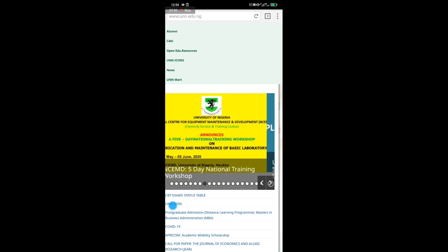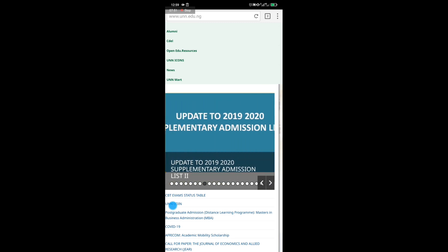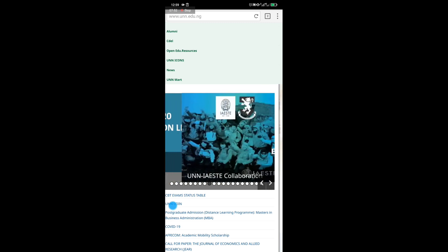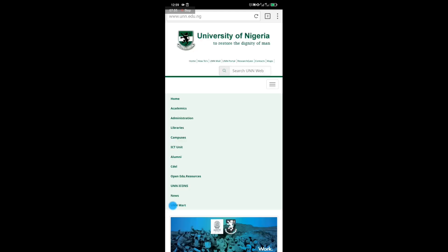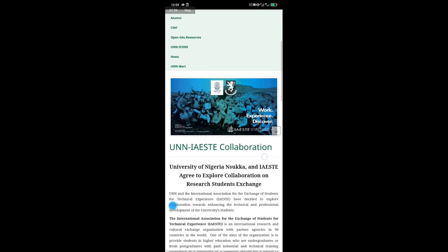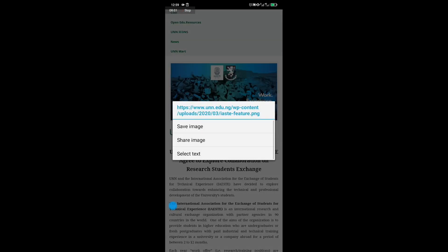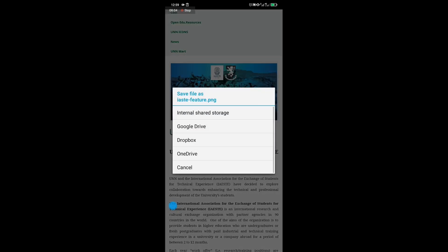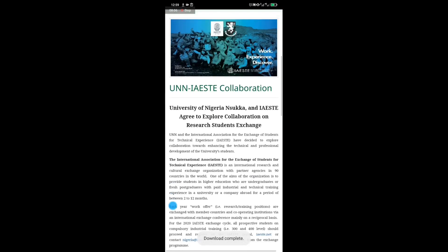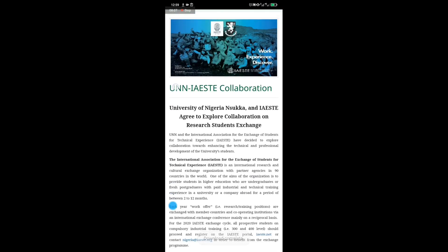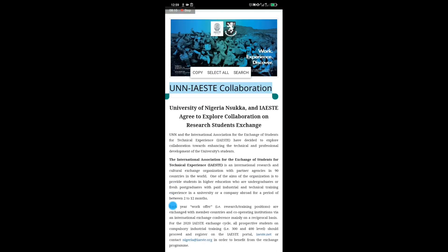Select a post and open it. The things you need to copy are: the picture of the post — save it to internal storage — then copy the name or title of the post.